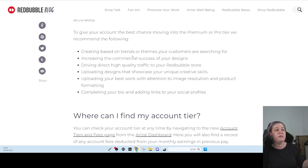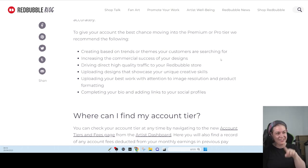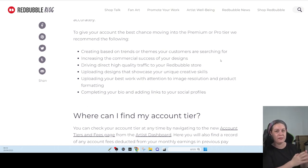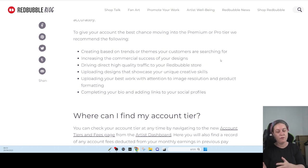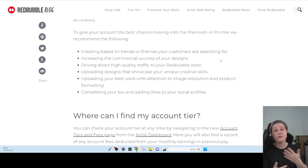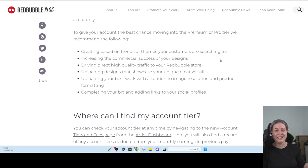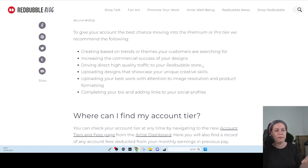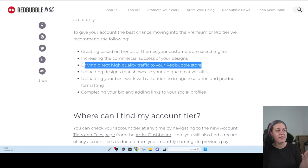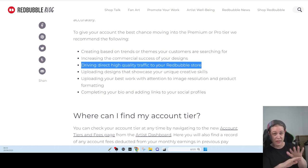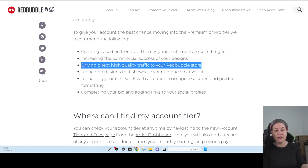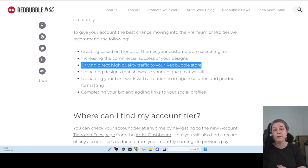They didn't say anywhere how much you need to earn so you get from tier to tier. Creating based trends or things your customer is searching for. Your customer is searching for. So basically, if you can see that again and again, they want brands on their platforms. And if you are not branded that they can recognize, they are not going to let you out of their standard and out of their fees. You need to increase the commercial success, basically sell more. Driving direct high quality traffic to Redbubble stores, which this I think is what's hiding beneath all of this. If you have followers on any platform and you are going to sell your stuff on this platform, they are going to move you from the standard to the pro and premium.